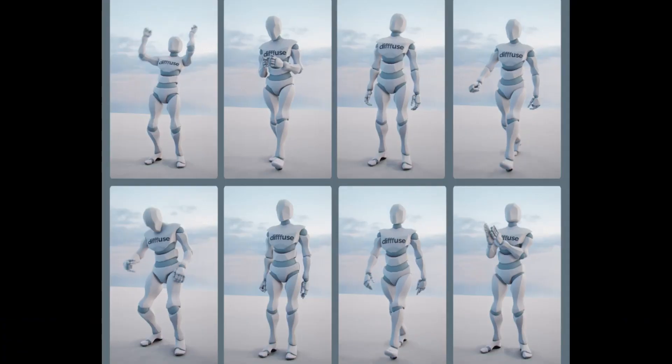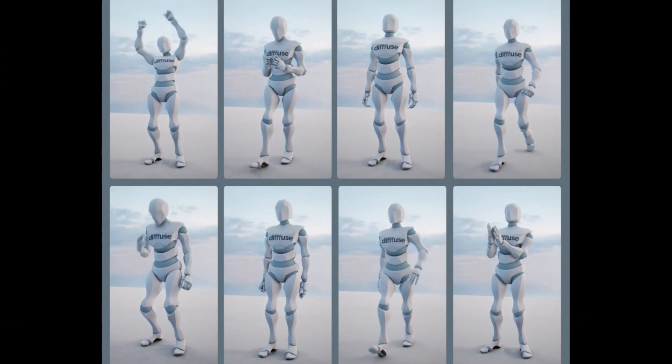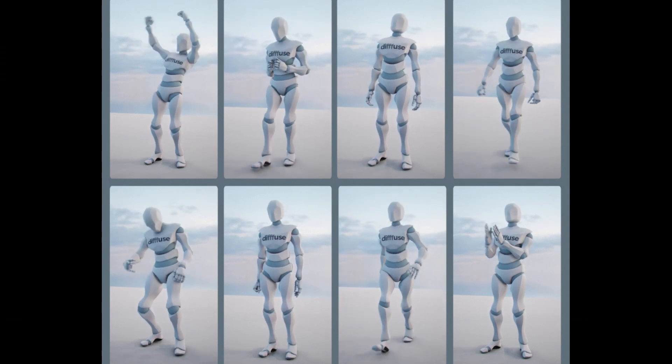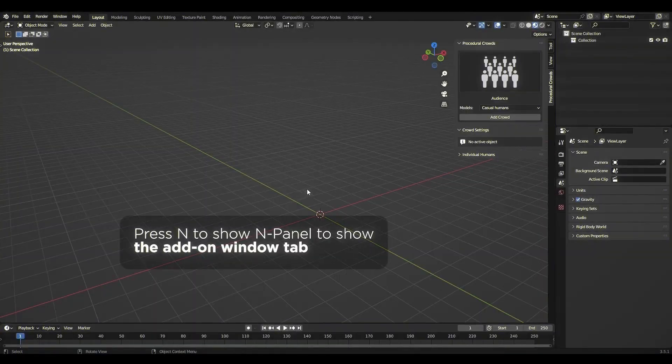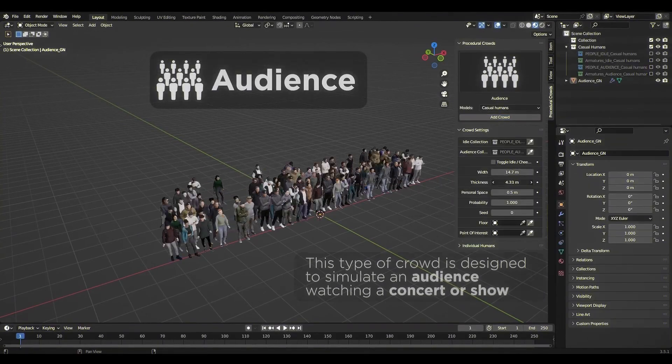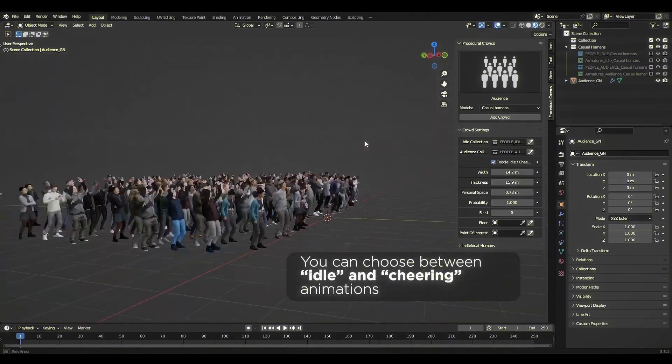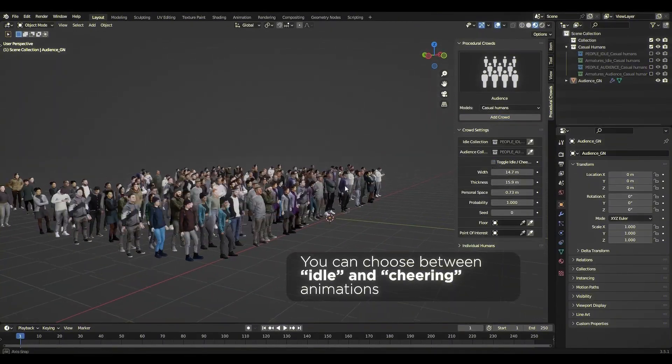Animations for each crowd type. Different animations are available for each crowd type, such as idle, walking, and cheering, adding realism and liveliness.